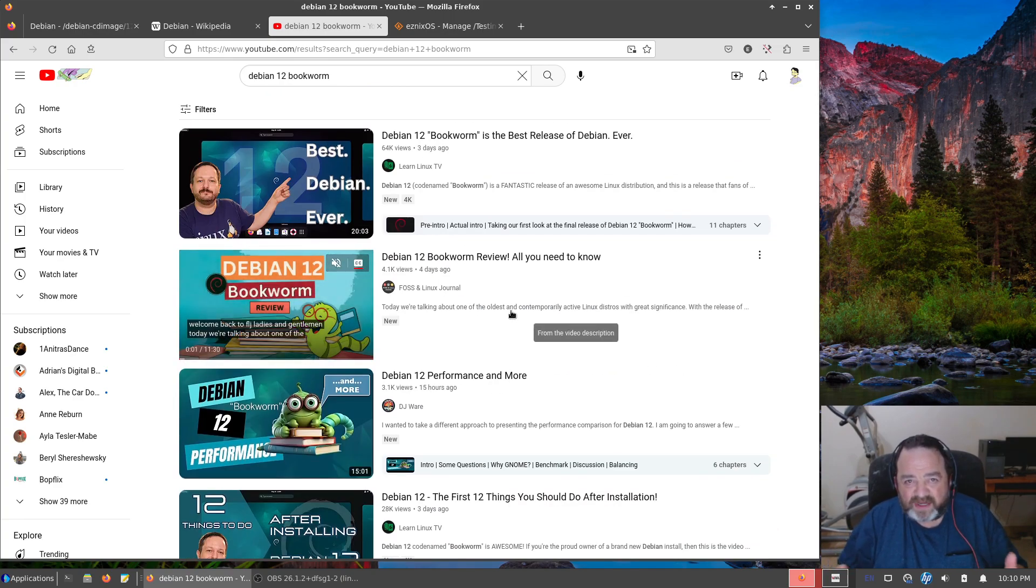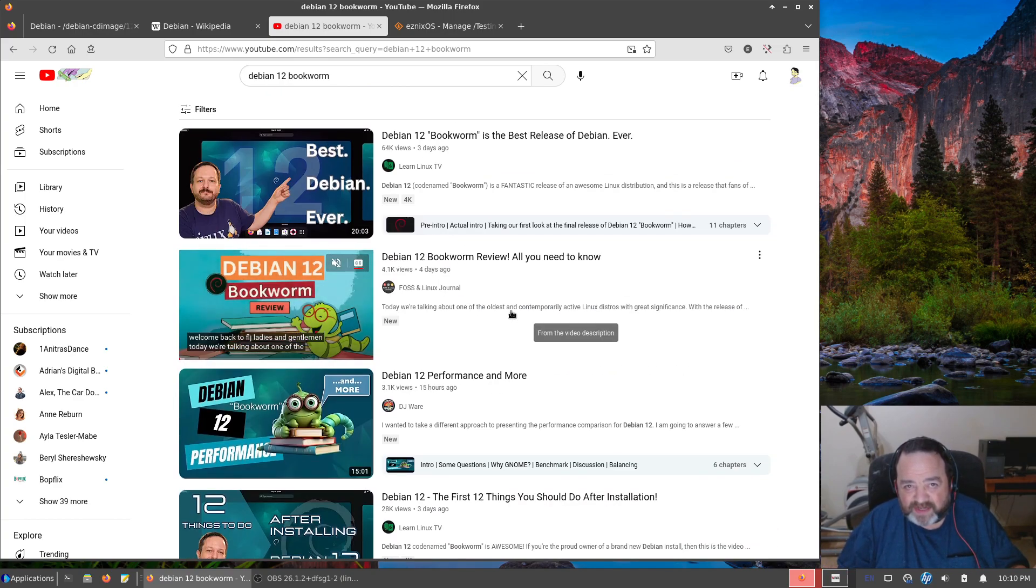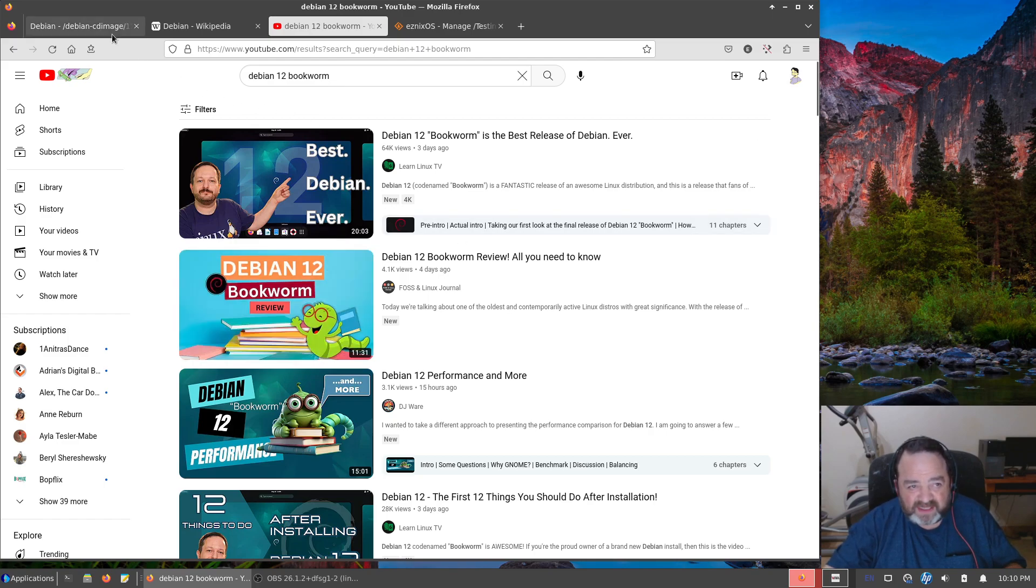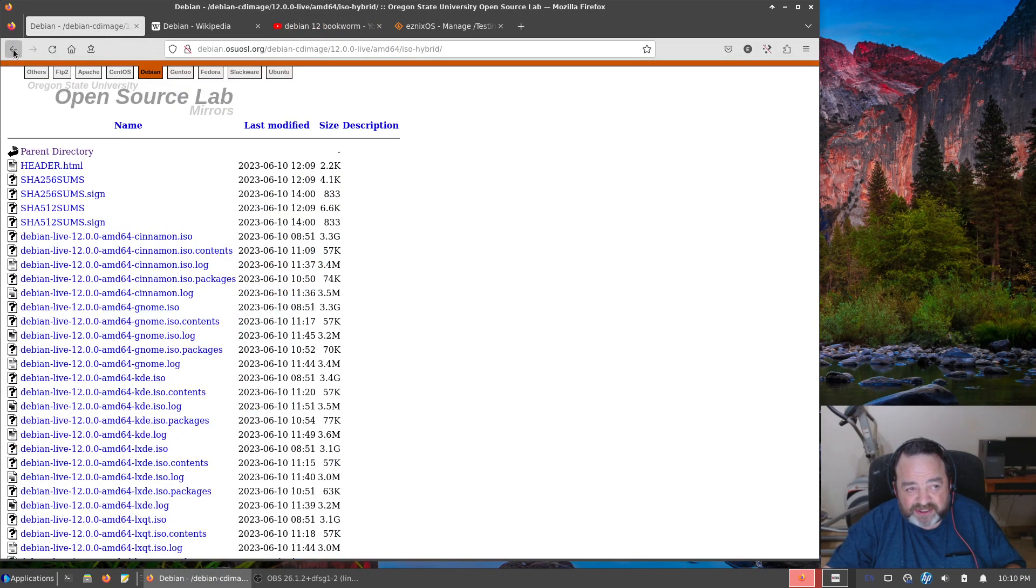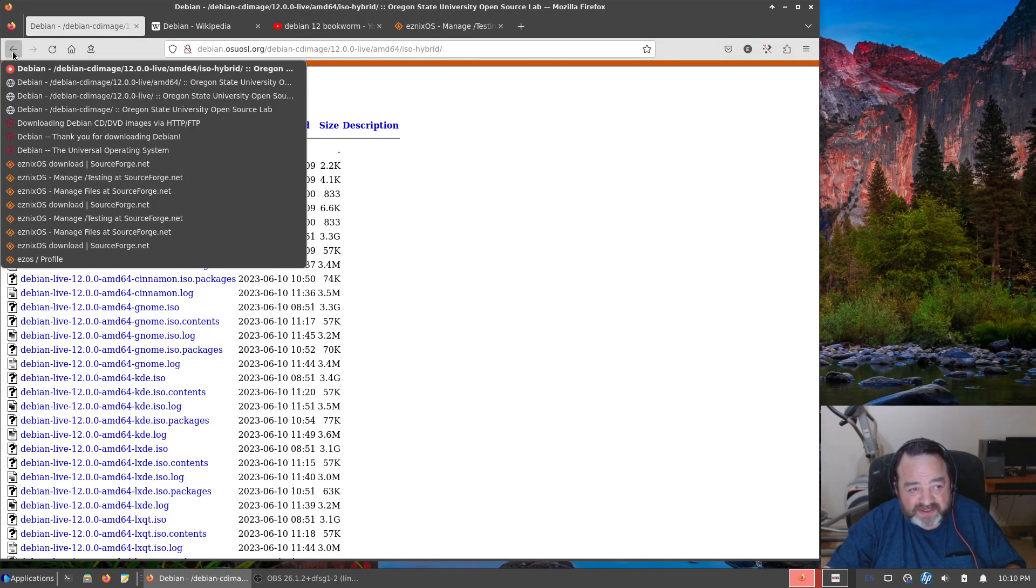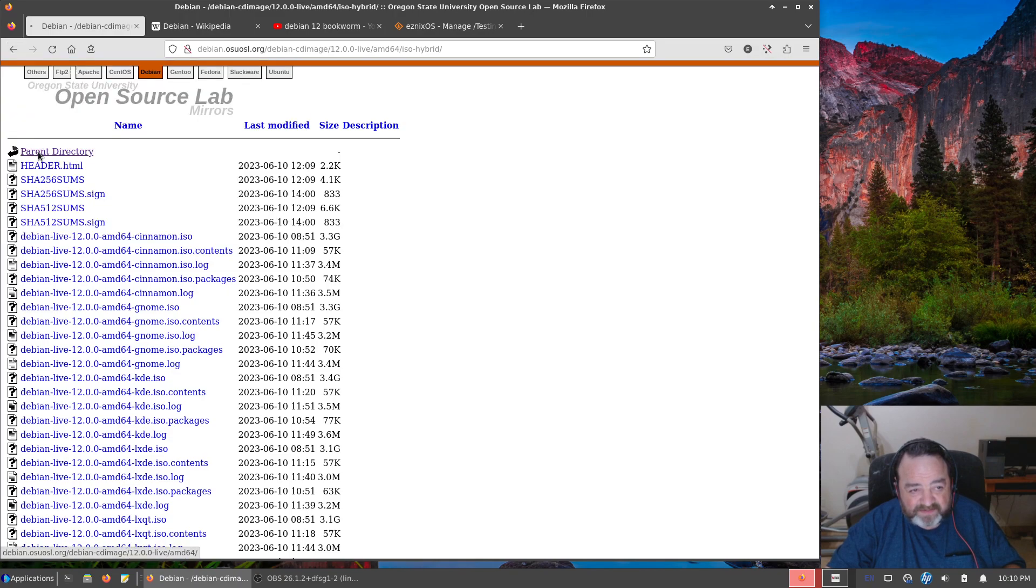You know what, you want to watch a video, watch a video, waste your time. Debian hasn't changed much over the years, it just gets better.